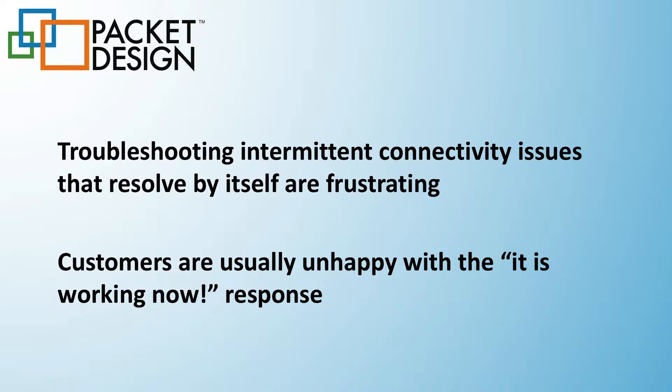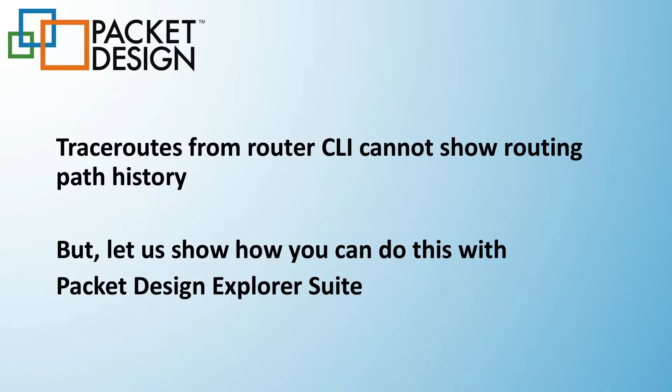In this demo vignette, we show how a service outage due to a network failure can be identified and acted upon without having to connect to the CLI of any router, thus speeding up the resolution of the problem.